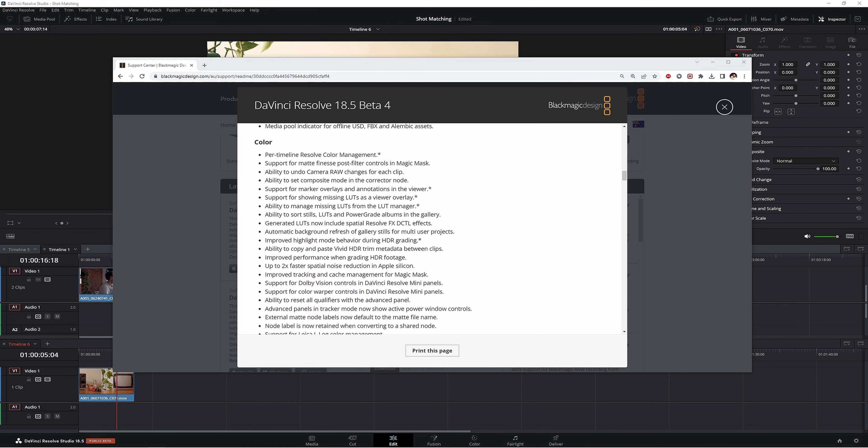G'day, welcome back to the channel. I launched DaVinci Resolve today and was doing some fusion work. I'm trying to get better at fusion. Anyway, it came up with a new update. So obviously I updated it to the new beta.